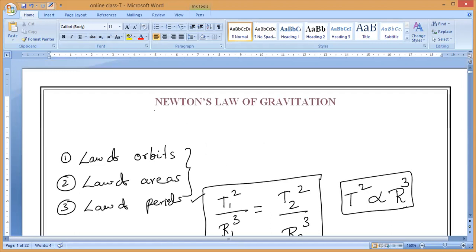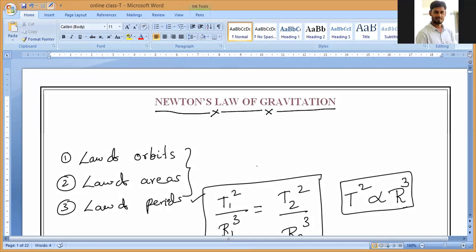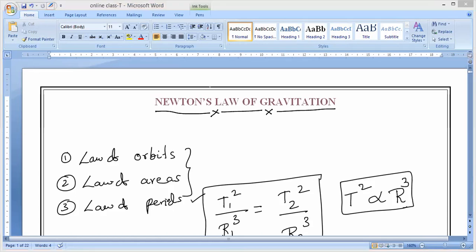Now in today's class we are going to study Newton's law of gravitation, also called the universal law of gravitation or Newton's law of universal gravitation. Our textbook covers Newton's law of gravitation first, but actually Newton derived it with the help of Kepler's work, which is why we studied Kepler's laws of planetary motion first.